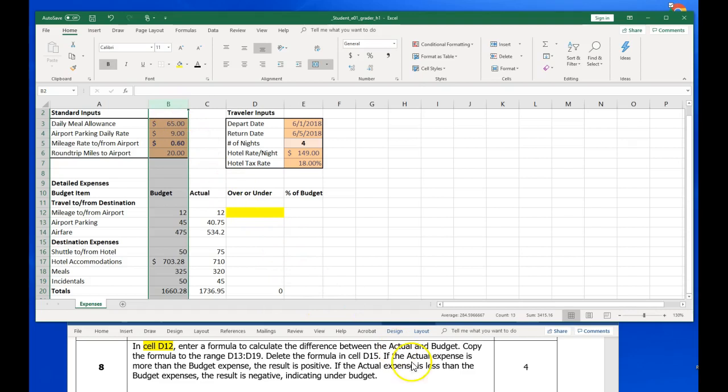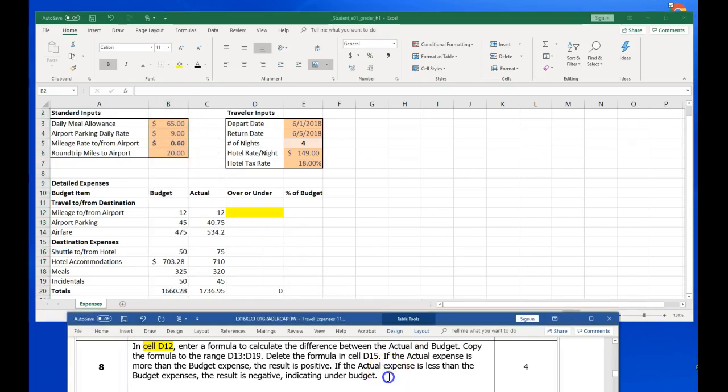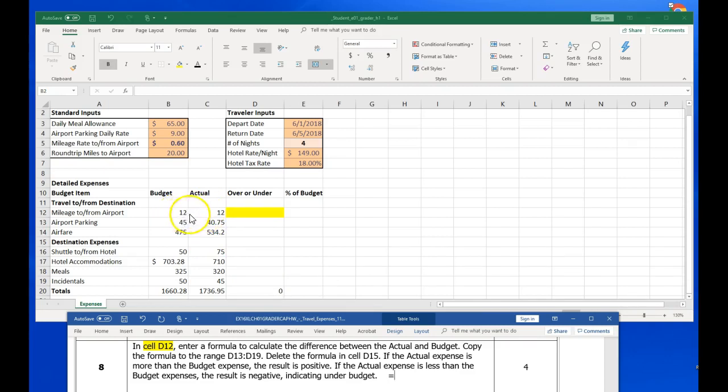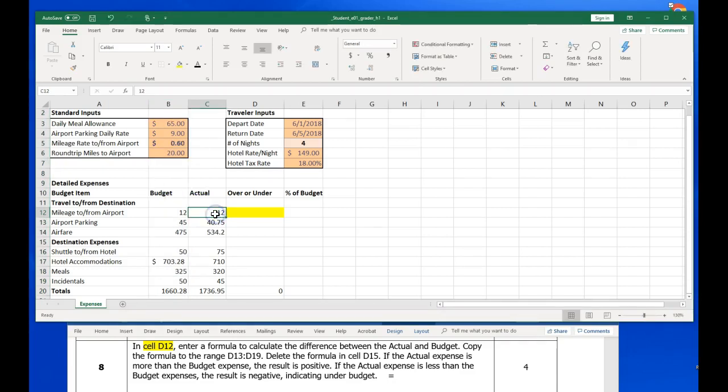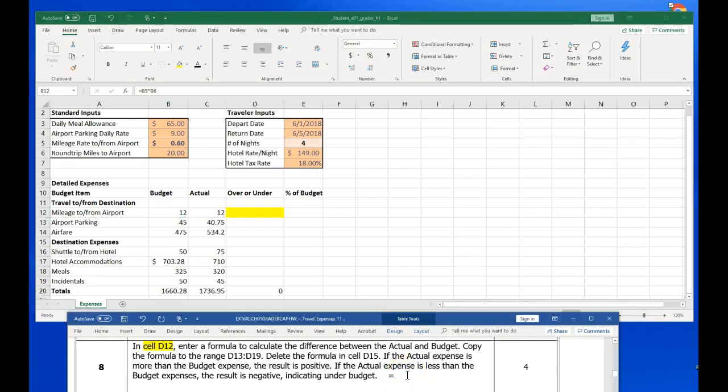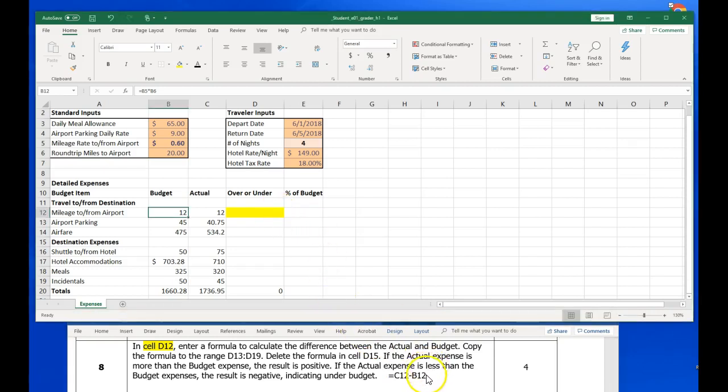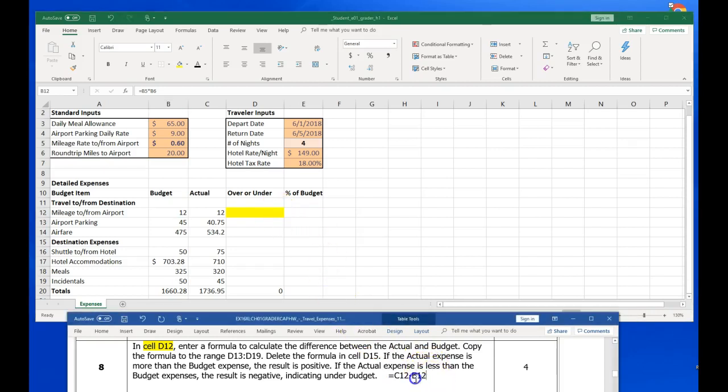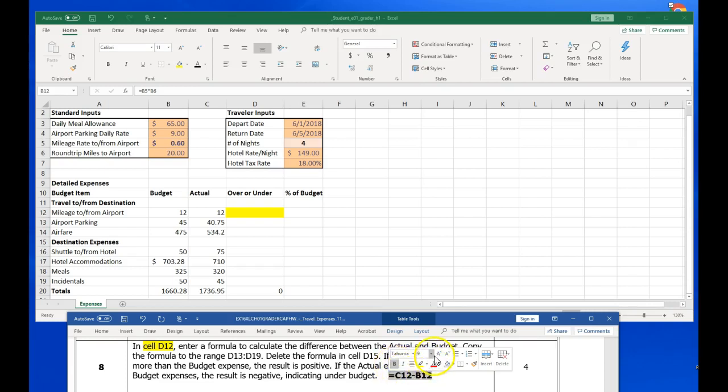I'm going to go ahead and tell Excel that it's an equation, and I'm going to take C12, my actual that I spent, minus B12, which is what I budgeted. I spent $12 in mileage to the airport, and my budget was $12, so it should come back zero for that. So again, that would be C12 minus B12. So I'm going to come back up here.